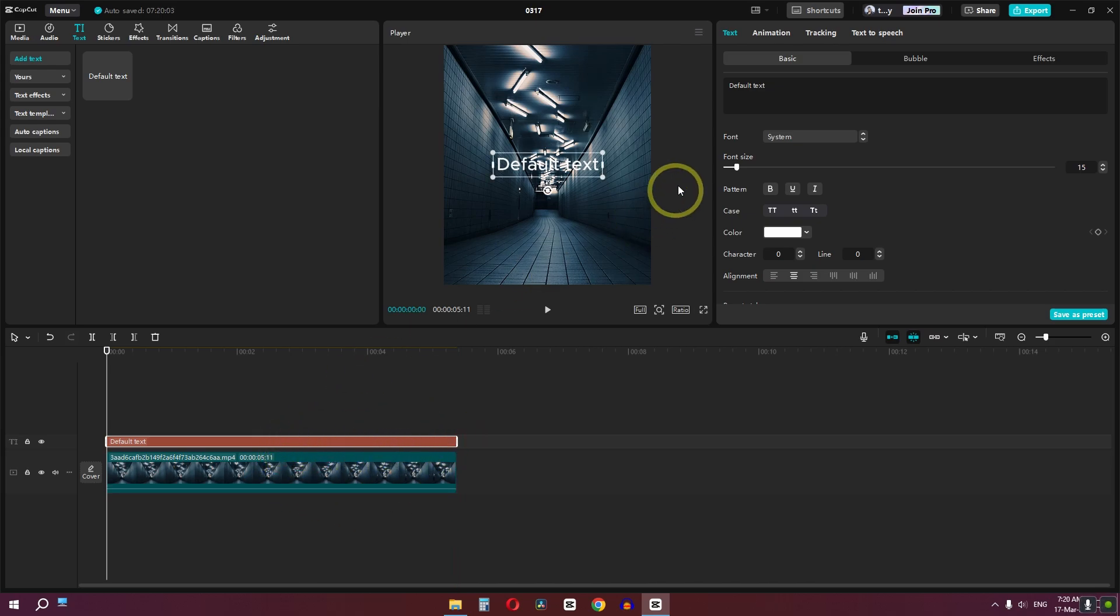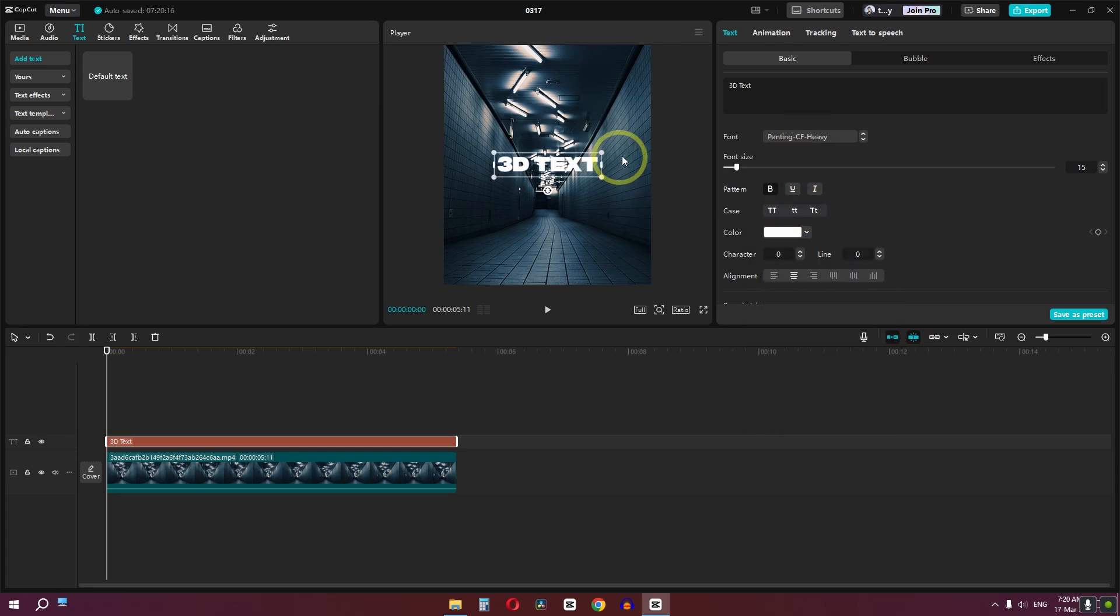Select the text, type any text. Change the pattern to bold and select your font.